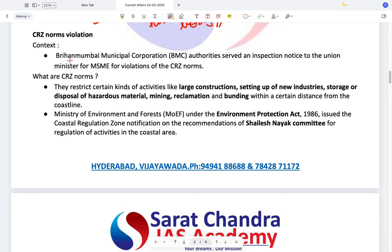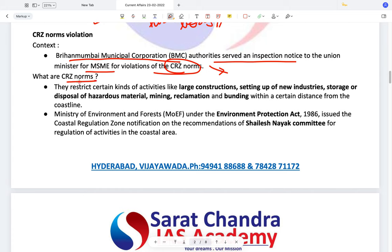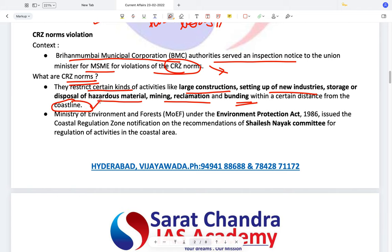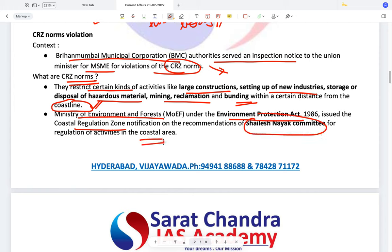CRZ norms violation. The Brihanmumbai Municipal Corporation served an inspection notice to the Union Minister for MSME for violation of CRZ norms. The important topic here is the CRZ norms themselves. The CRZ norms restrict certain activities such as large constructions, setting up of new industries, storage or disposal of hazardous material, mining, reclamation, and bunding within a certain distance from the coastline of rivers and seas. The Ministry of Environment, Forests and Climate Change under the Environment Protection Act issued the Coastal Regulatory Zone notification on the recommendations of the Shailesh Nayak Committee.